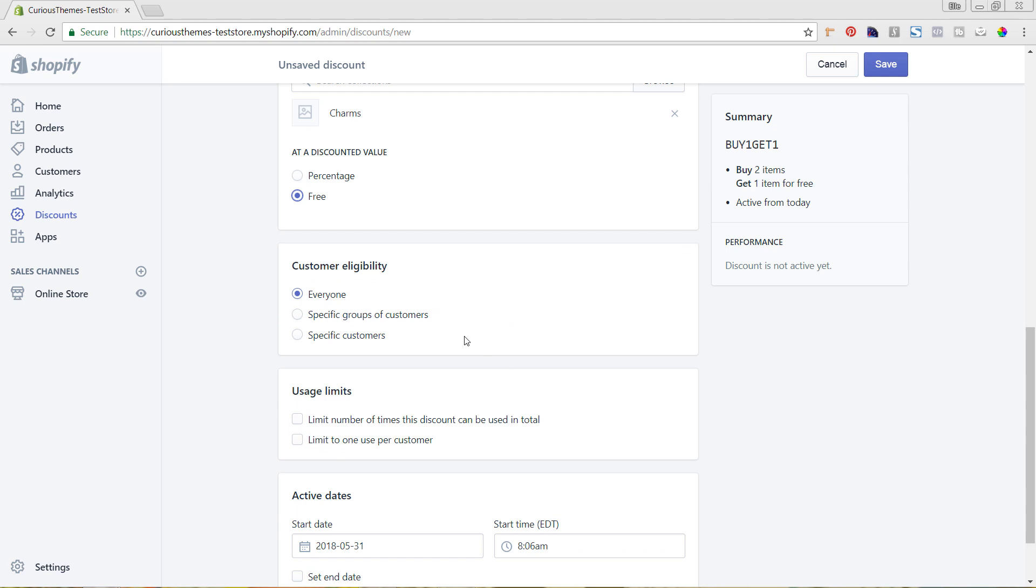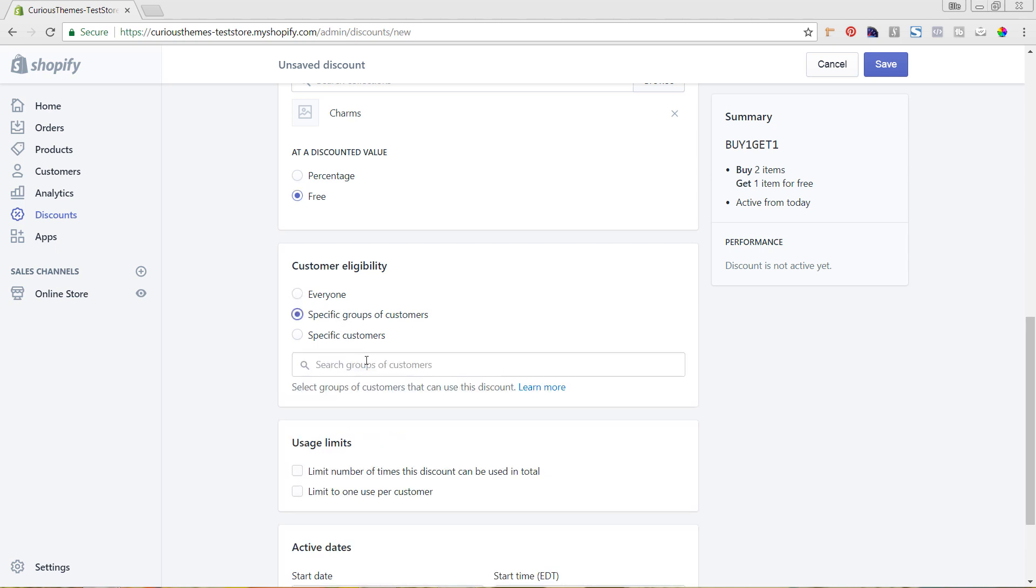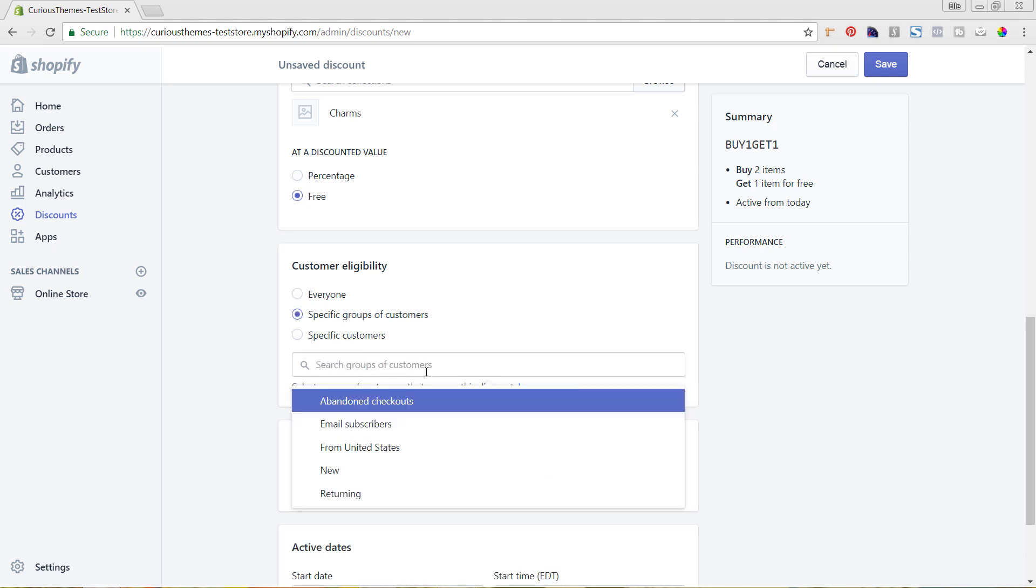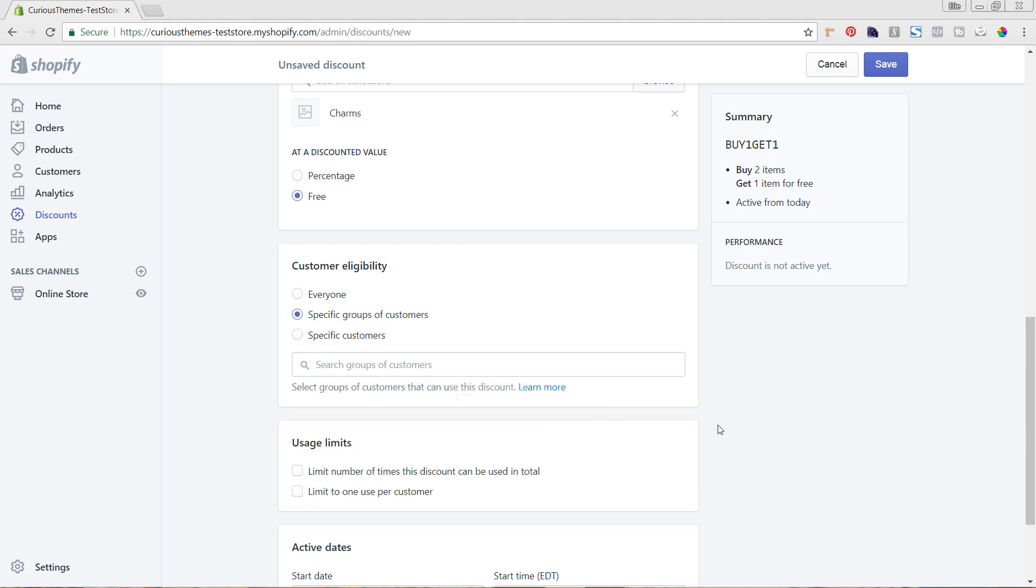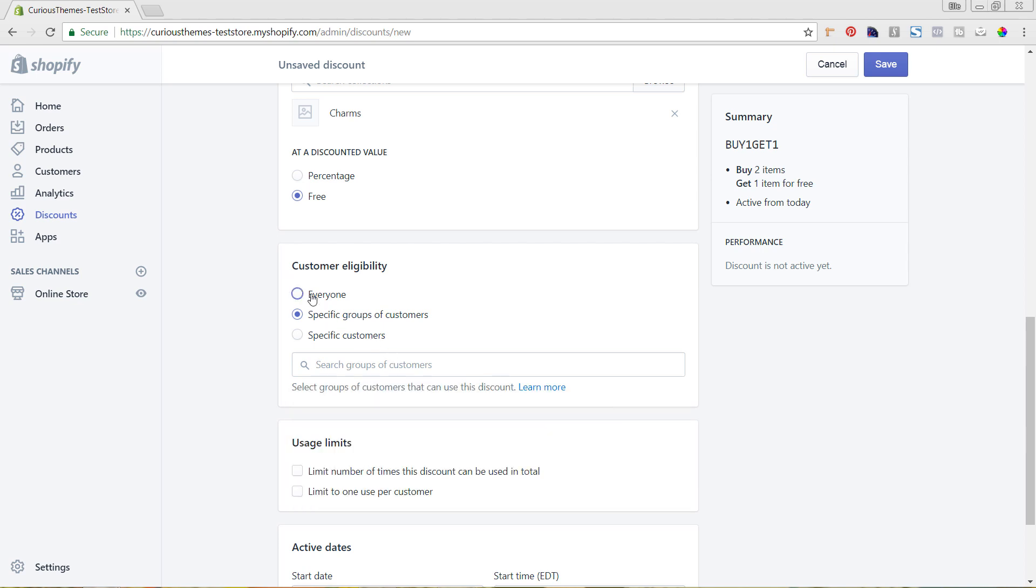We're going to hit free here. Then in terms of customer eligibility, you could choose to only have it be for a specific group of customers. You could choose that group here of who you want to be able to use that code, or you could just do everyone, or individual customers, which would be a little bit more challenging to set up if you were doing it for specific people.